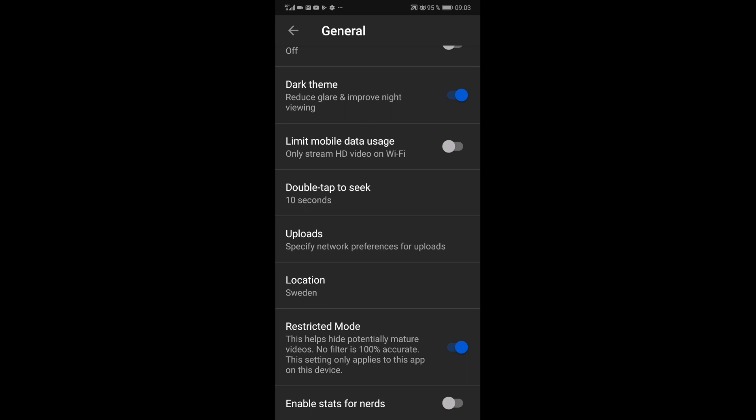So to turn off age restriction on YouTube on your phone, just click right here. Like that.